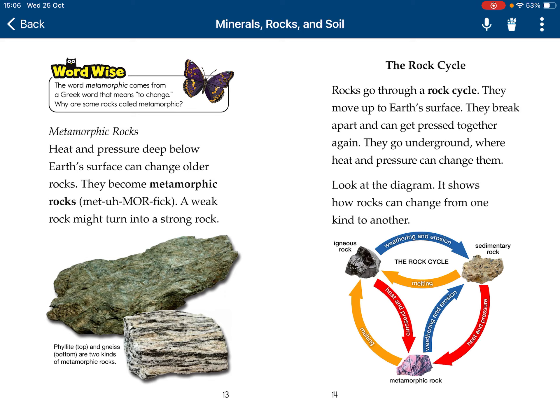The rock cycle. Rocks can go through a rock cycle. They move up to Earth's surface. They break apart and can be pressed together again. Then they go underground where heat and pressure can change them.